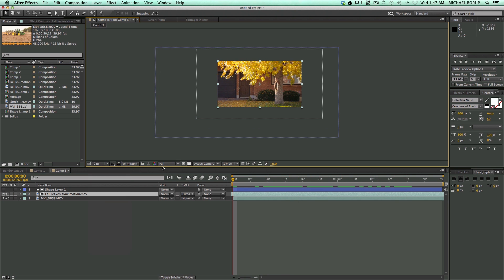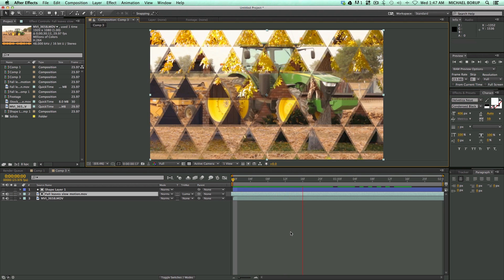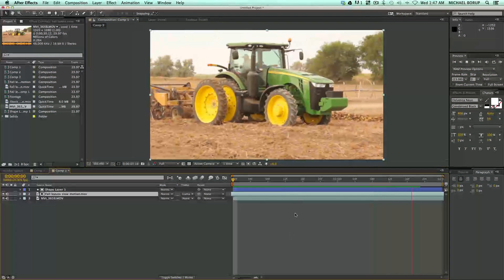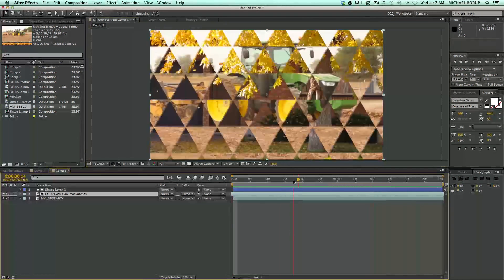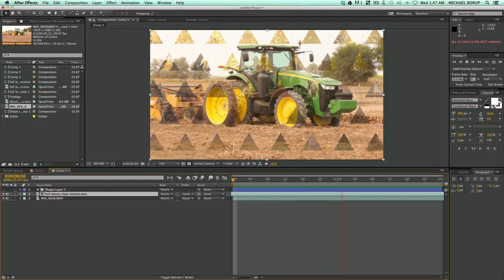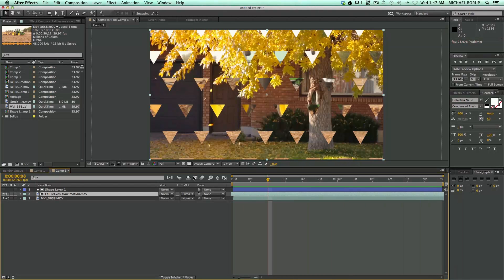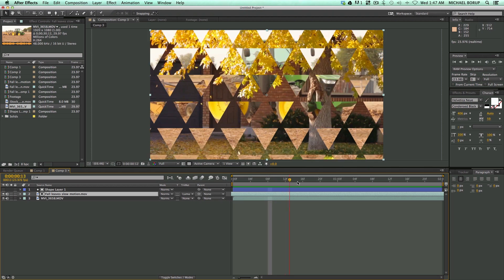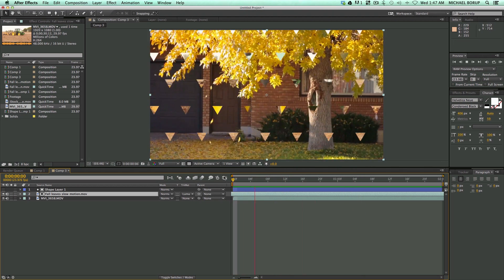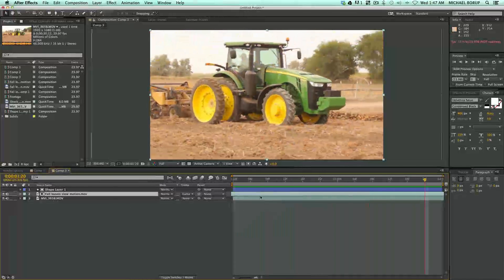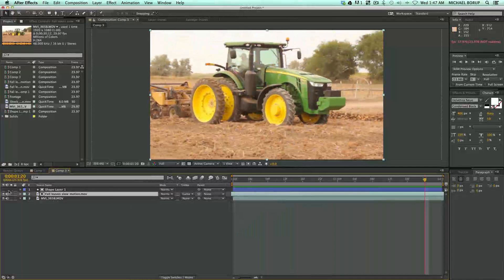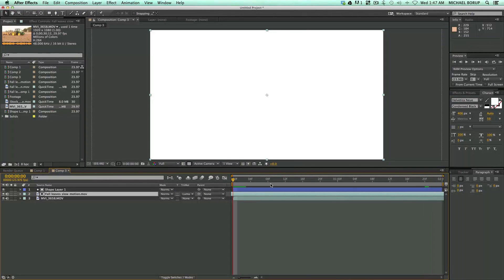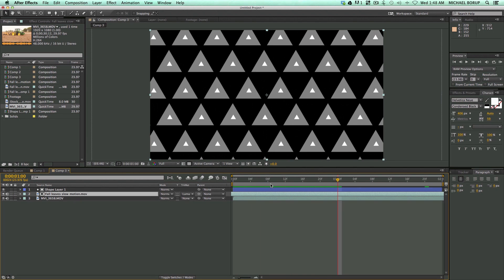Make this big so we can see it. So there you go. So if you're looking for an interesting, more of a geometric type transition, something that you can't get just with the stock transitions, well, try building your own out of shape layers and creating kind of this black and white alpha transition. Really fun.